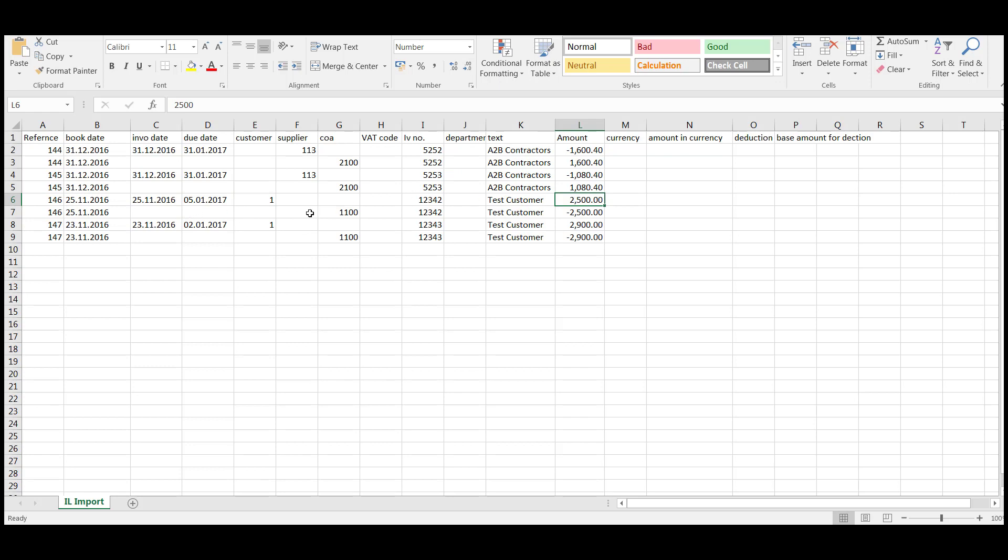And likewise, the next row is the amount that's going to the control account again, but as a credit because you've already again imported your opening balances. So the net effect on the control account is nil, but this means it will show on your age creditor, age debtor report.